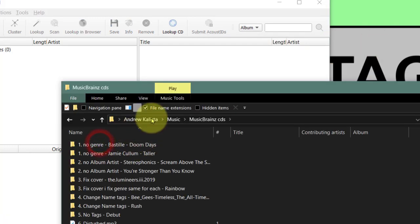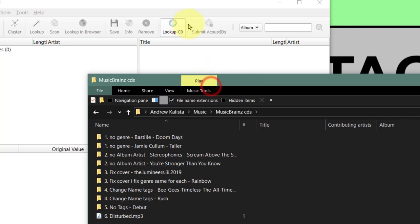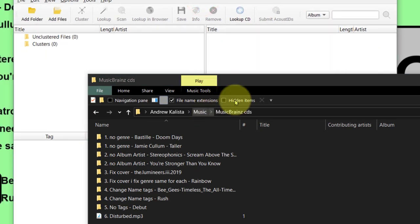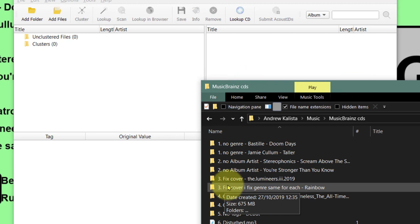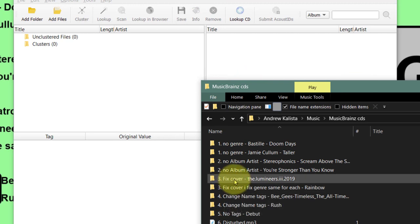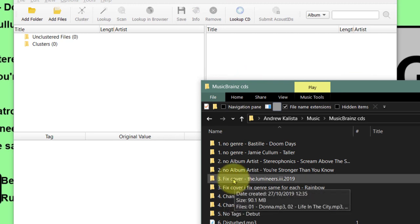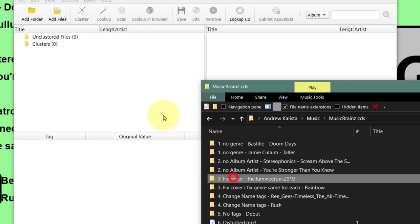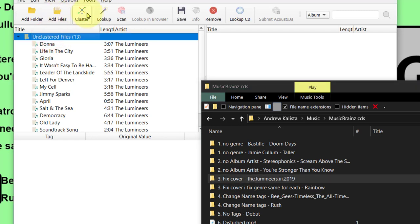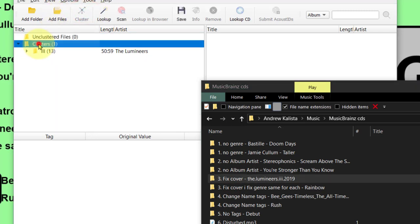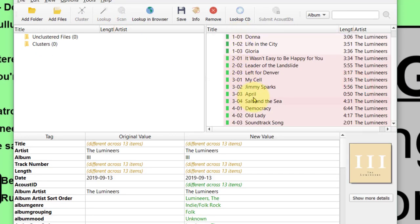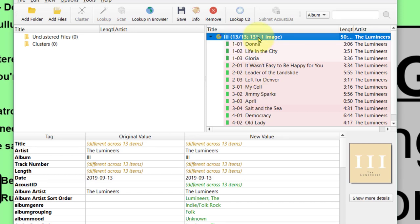The next one we're going to do is fix the cover of the Luminaires. This cover is actually on the website. Let's drag it in - Unclustered, add to Cluster, click on Cluster and Scan. And there it is - everything's done nicely, and we have an image as well.